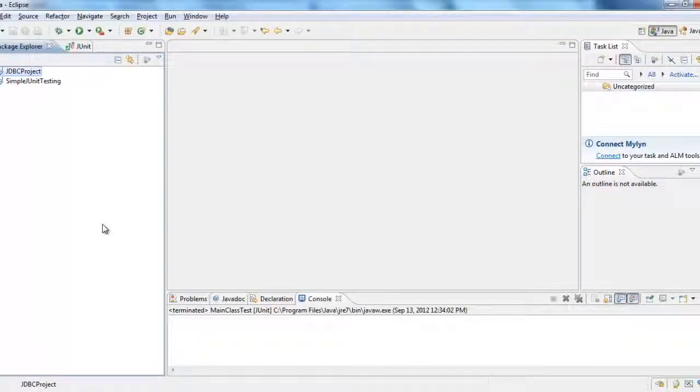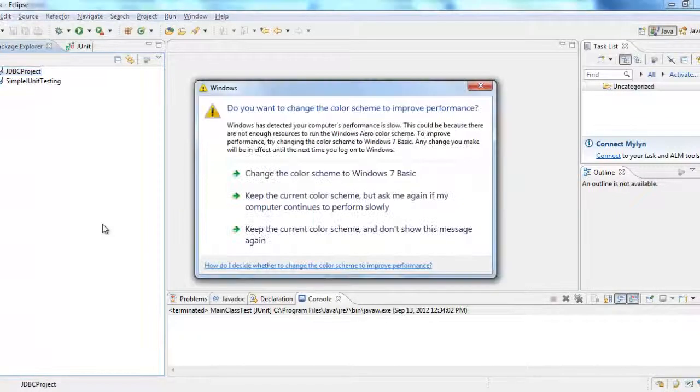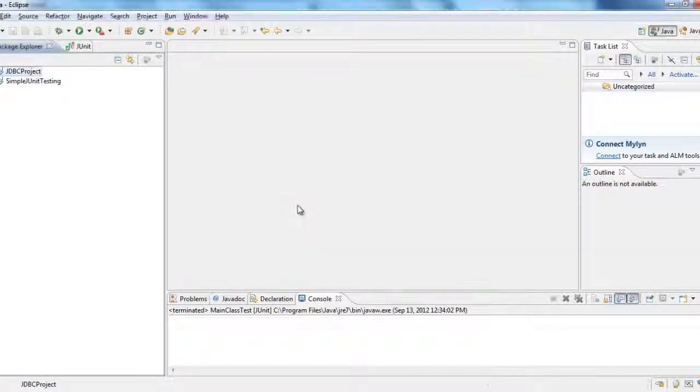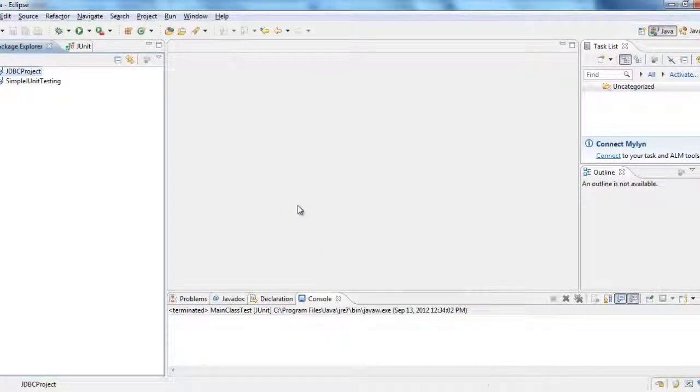Now we are ready to start creating a sample program which will use the type 4 driver to connect to the database.